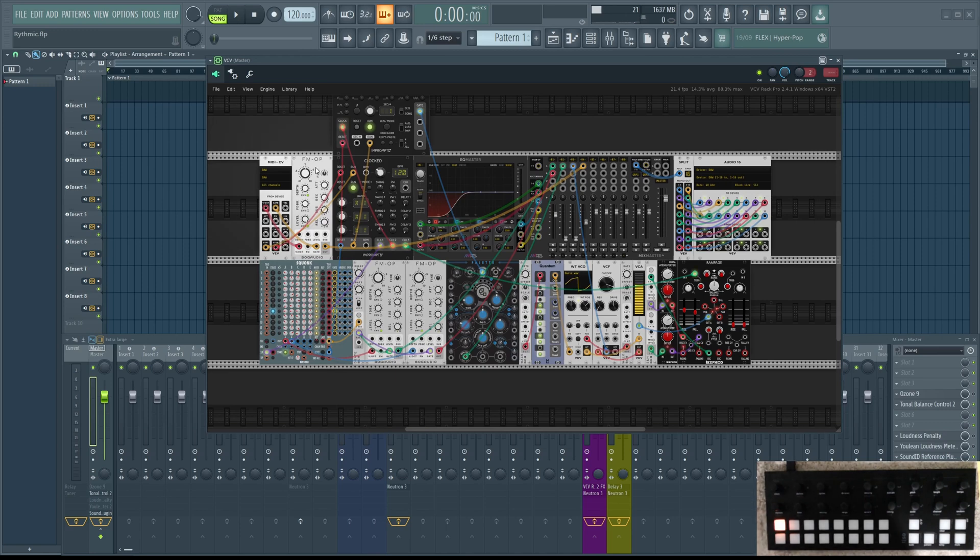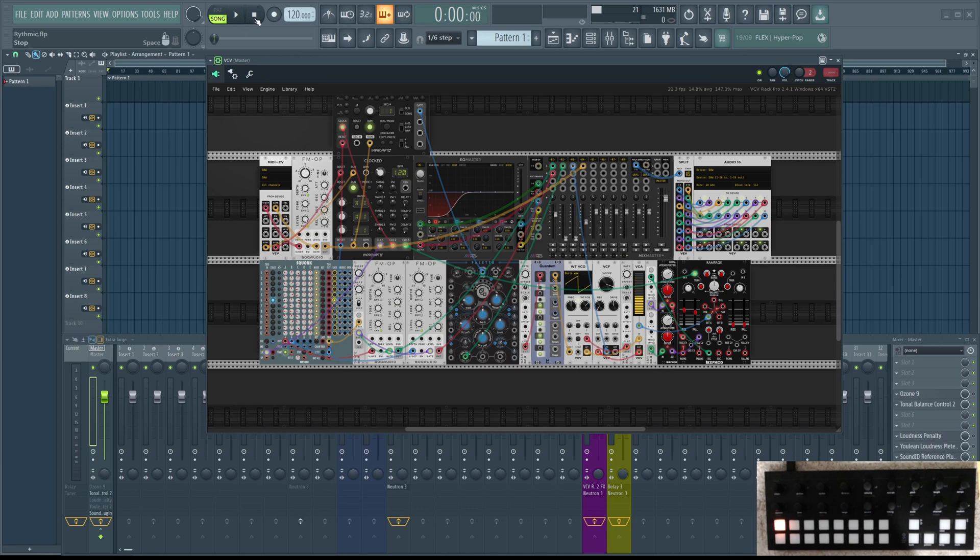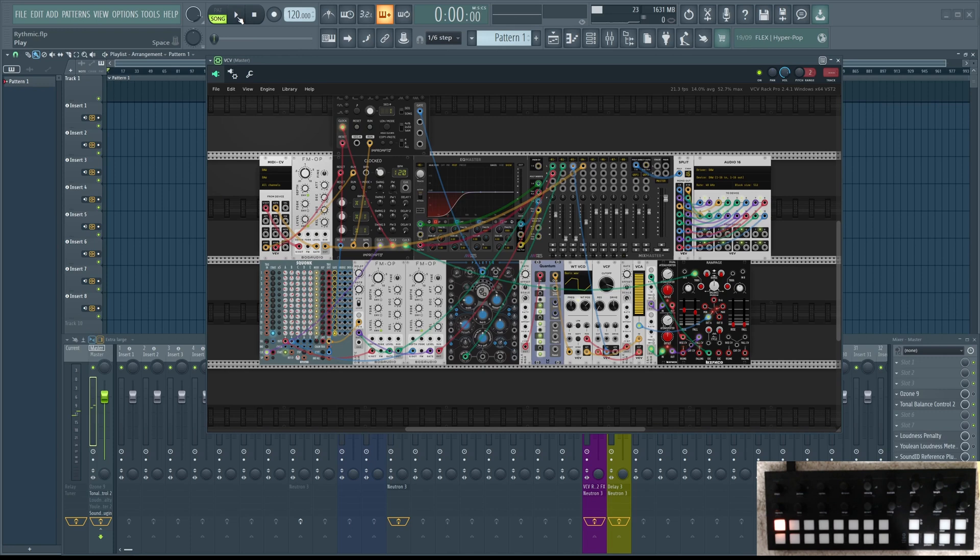FM operator is not necessary, but this MIDI CV is necessary because that's how you start the sequencer and stop. So when I push play now, VCV Rack will start to play.